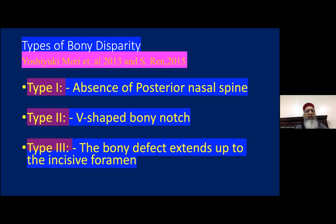Yoshiki Mori from Japan described different types of bony disparity in submucous cleft palate — there may be absence of the posterior nasal spine, a V-shaped bony notch, and the bony defect can extend up to the incisive foramen.